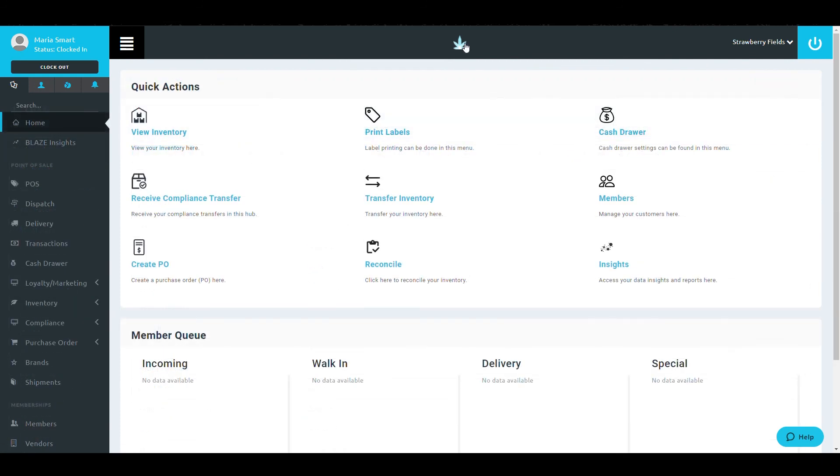This concludes the training on how to make a product. Next up is a short quiz regarding the information you've learned in this section.